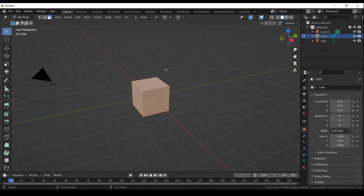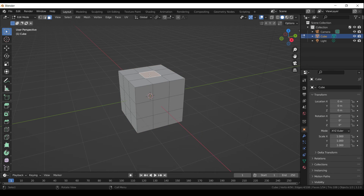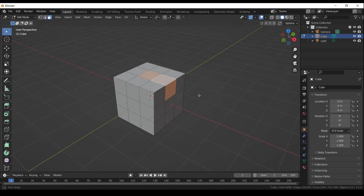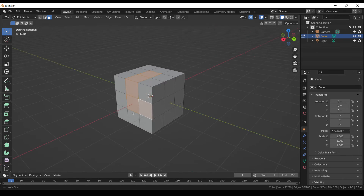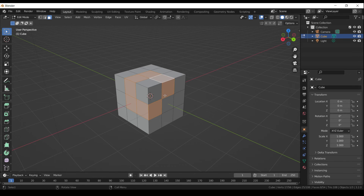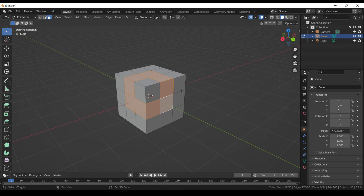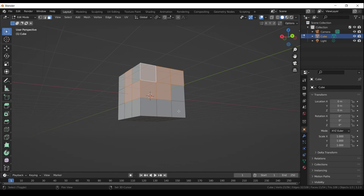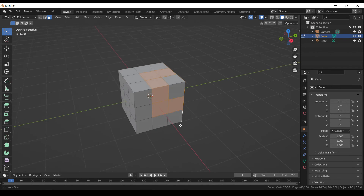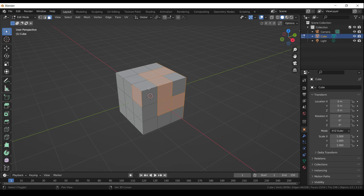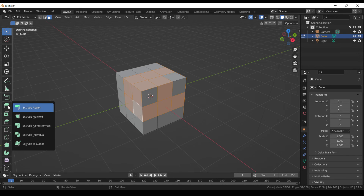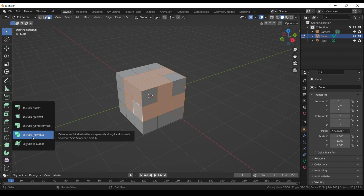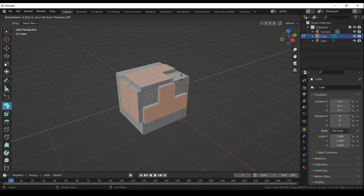If we want to extrude multiple faces as individuals instead of as a region, we use Extrude Individual. Just select the faces you want to extrude and click the gizmo to extrude them individually.